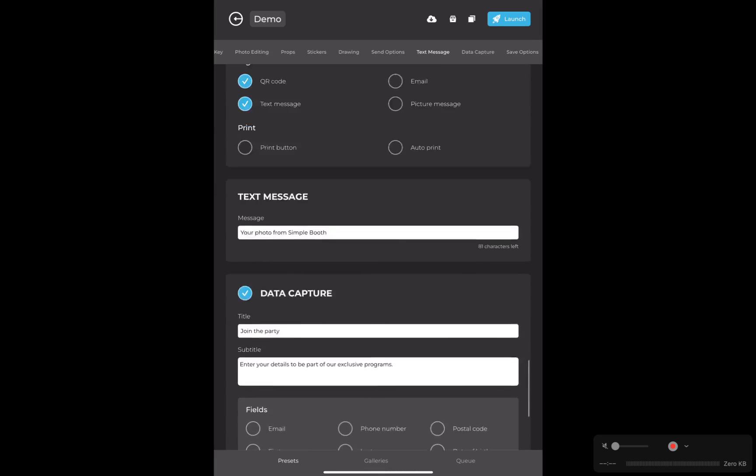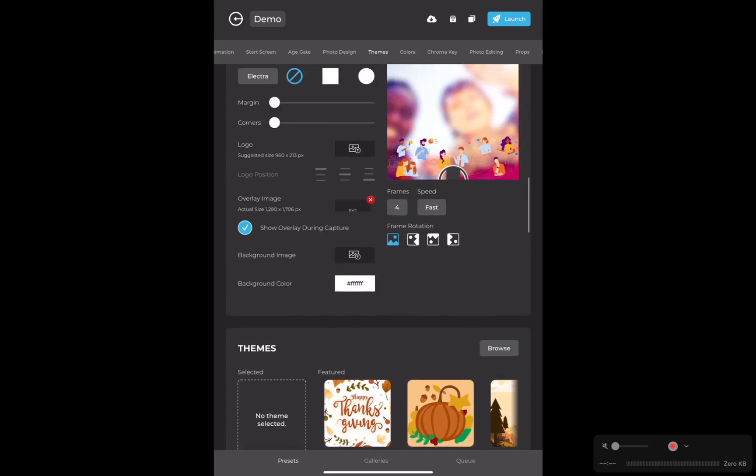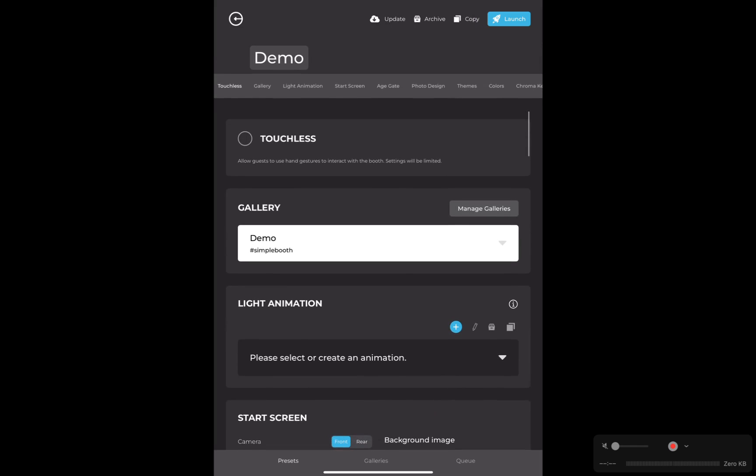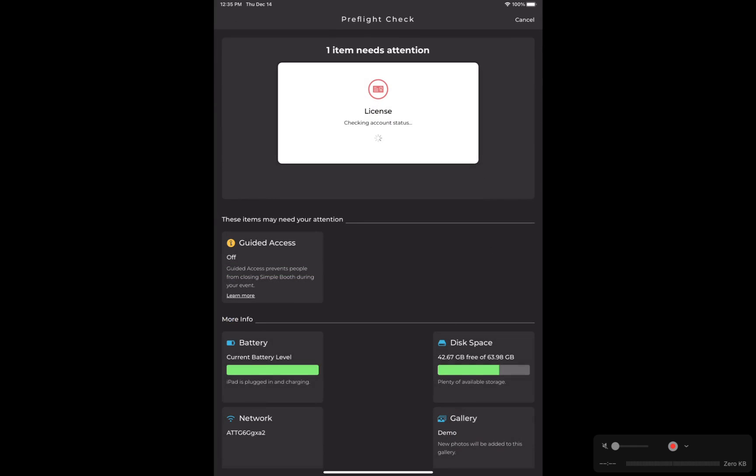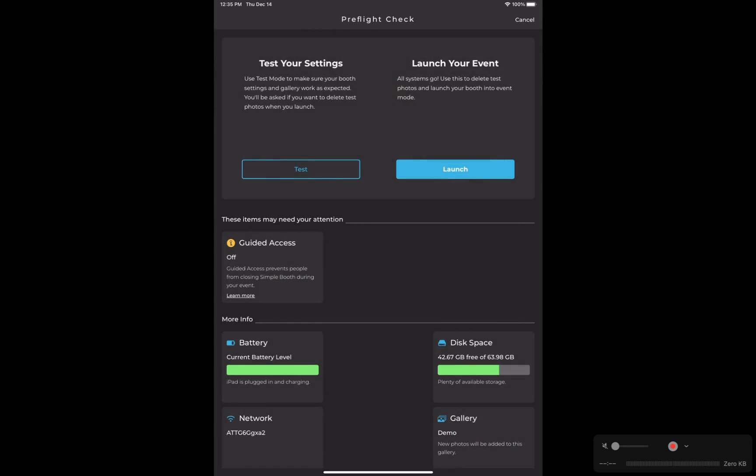Everything looks good, so I'm going to scroll back up to the top and then hit this blue launch button. Now the app is going to run through a pre-flight check to make sure that my device is good to go. It'll check my software license. You'll see any items that may need your attention, and then at the bottom you have a test mode option, or you can fully launch your event here. So I'm going to fully launch.